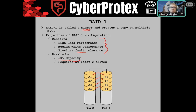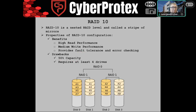People decided to say, what if we put the best of both worlds together and combine RAID 1 and RAID 0, where it could give you striping with mirrors?